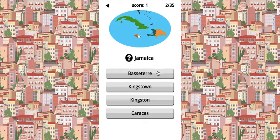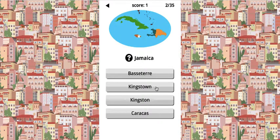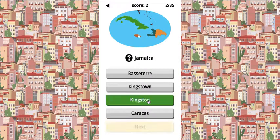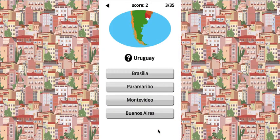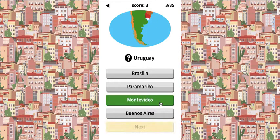Jamaica — it's Basseterre or Kingstown or Kingston, you get confused. Sometimes people choose Kingstown, but that's Kingston. Uruguay is near Argentina. The capital is Montevideo — it sounds like 'video' with 'Mont' at the front.